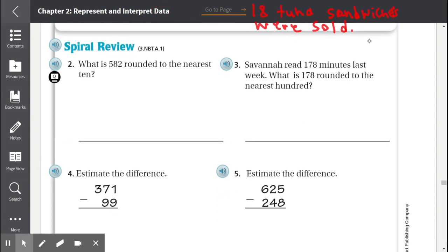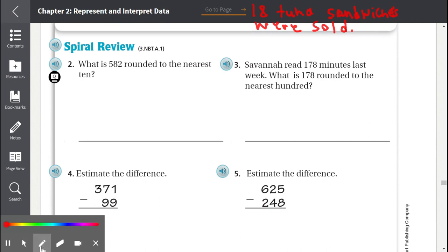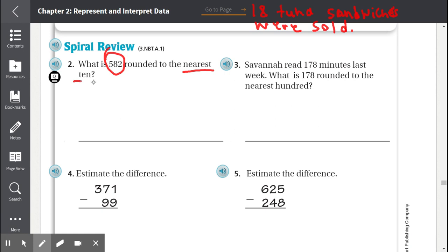Number 2: What is 582 rounded to the nearest 10? The two tens that 582 is between are 580 and 590. But 582 is closer to 580, so 582 rounded to the nearest 10 is 580.